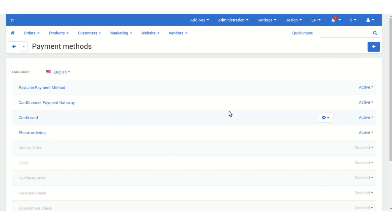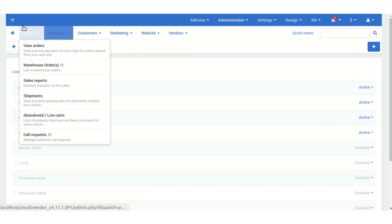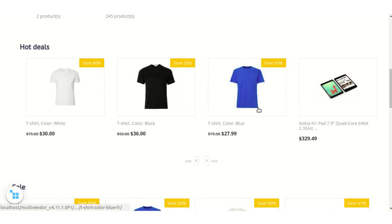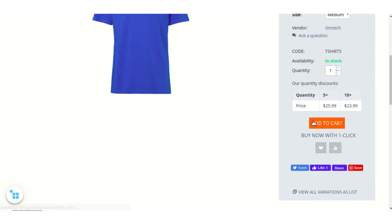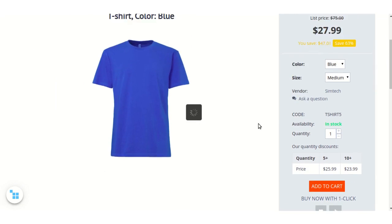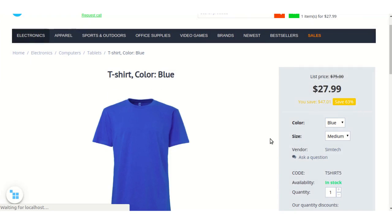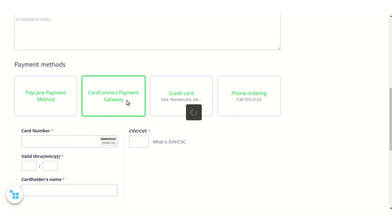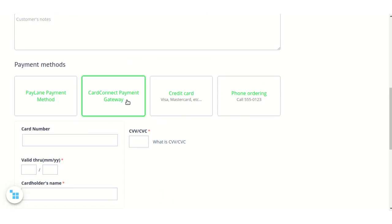Now I'm going to show you how this add-on works. I'm going to my storefront to make a purchase and pay through Card Connect payment. As you can see, the Card Connect Payment Gateway add-on has been created and is displayed as Card Connect Payment Gateway on our checkout page.